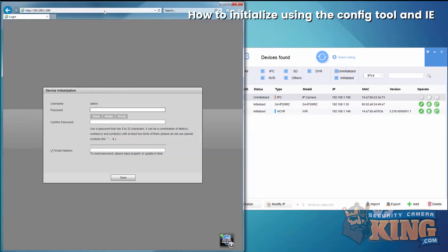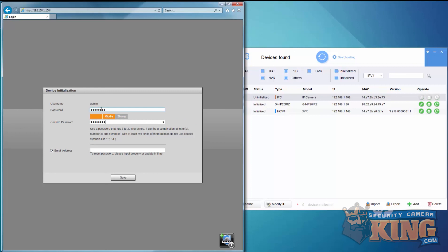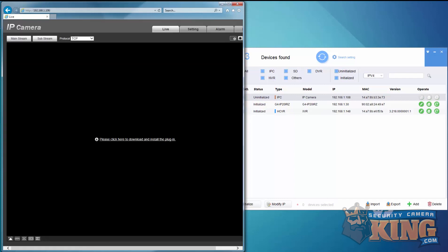It will prompt us to create a password and enter an email address. We'll go ahead and save, and now your device has been initialized. That's how you initialize an Elite Series device using config tool and Internet Explorer. Thank you for watching.